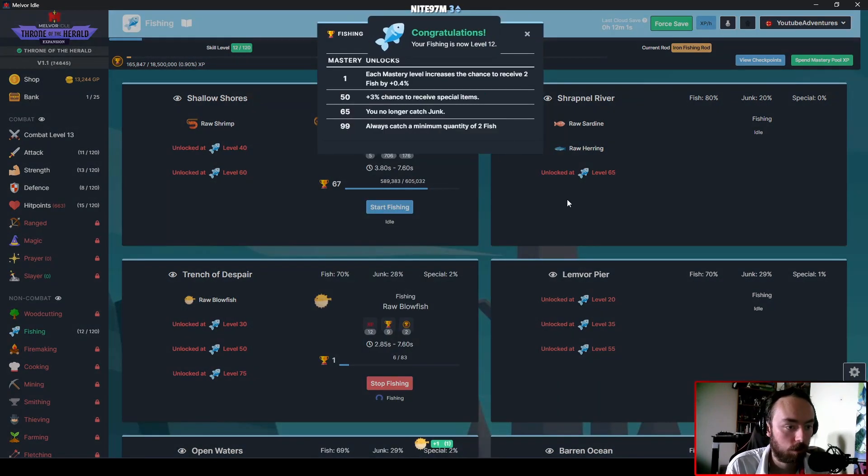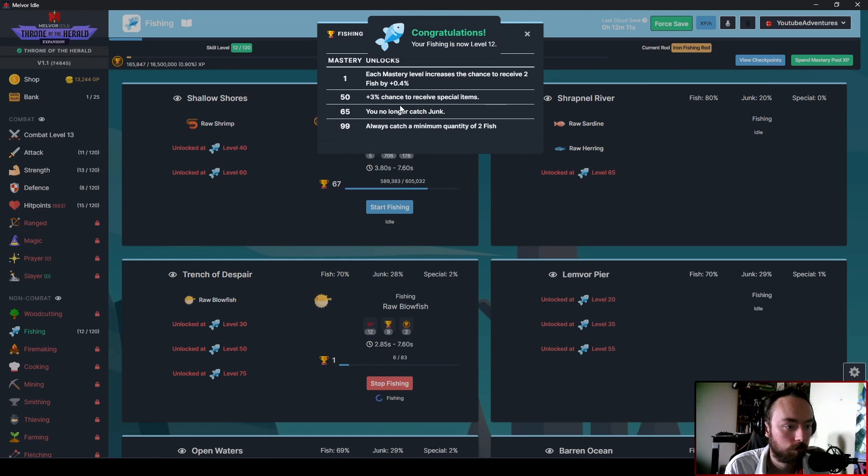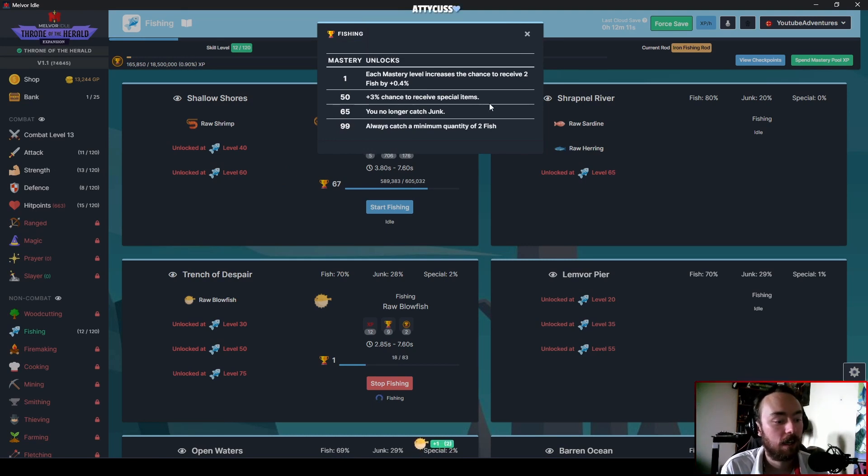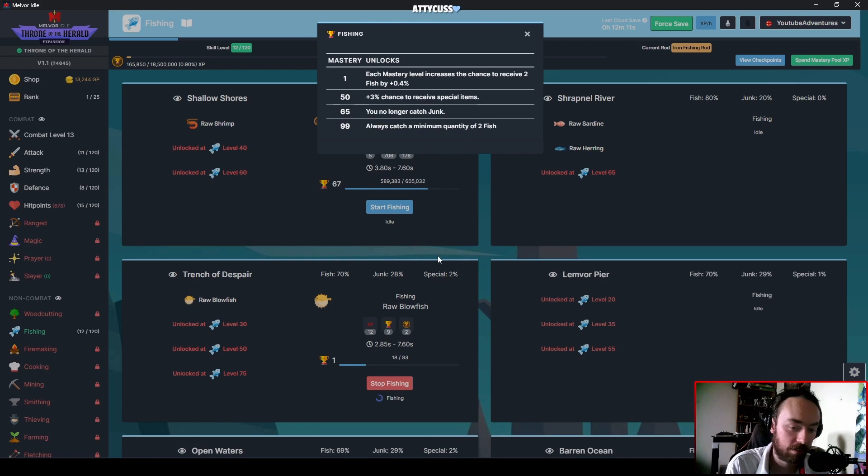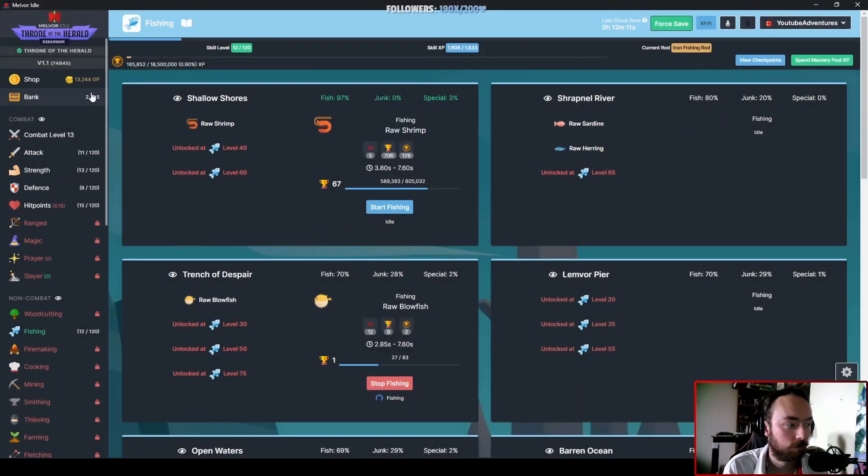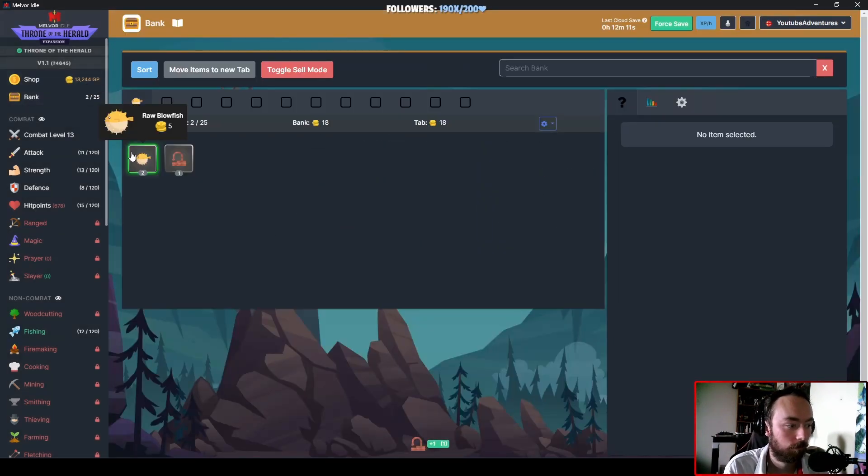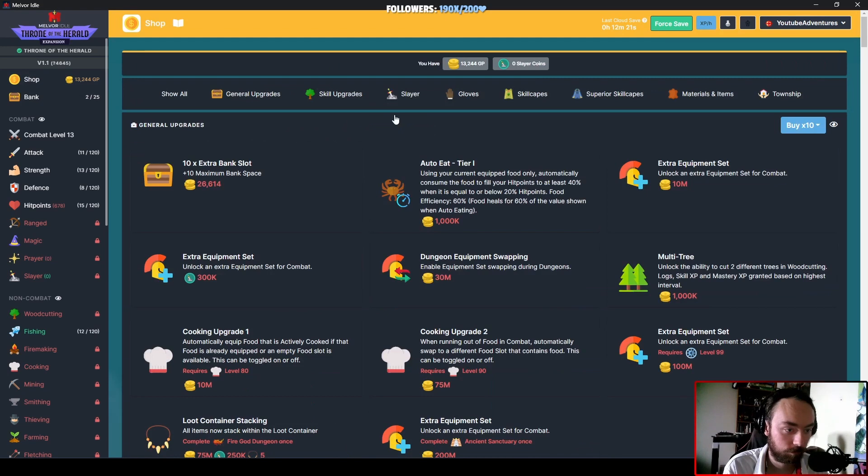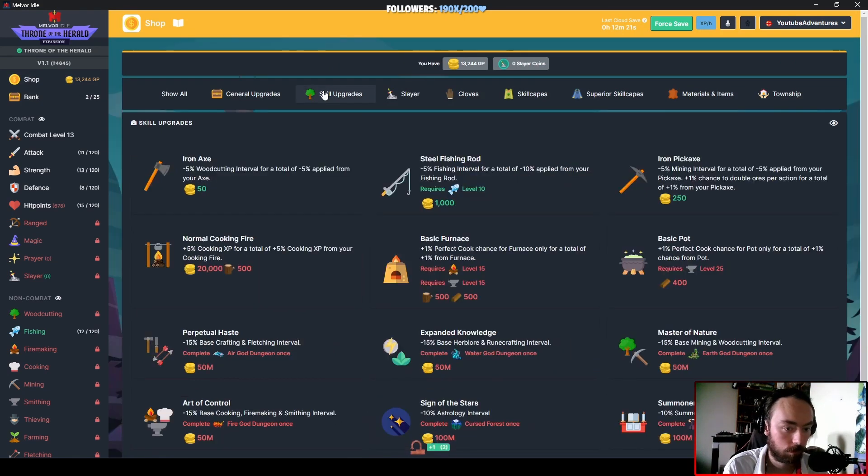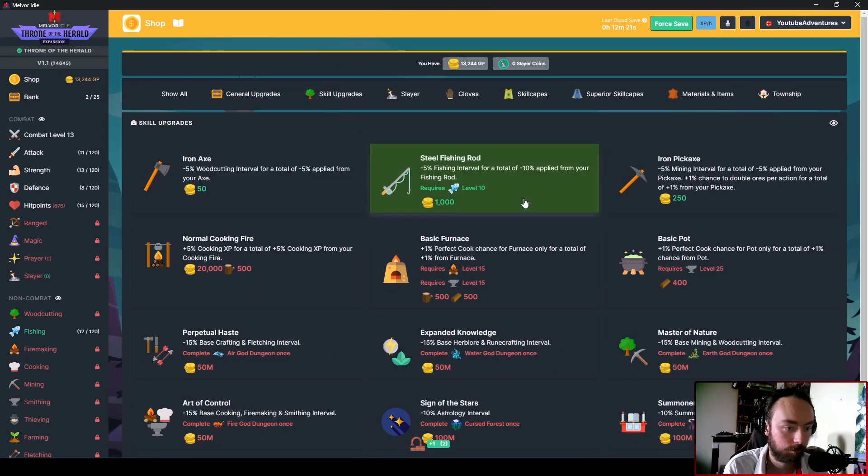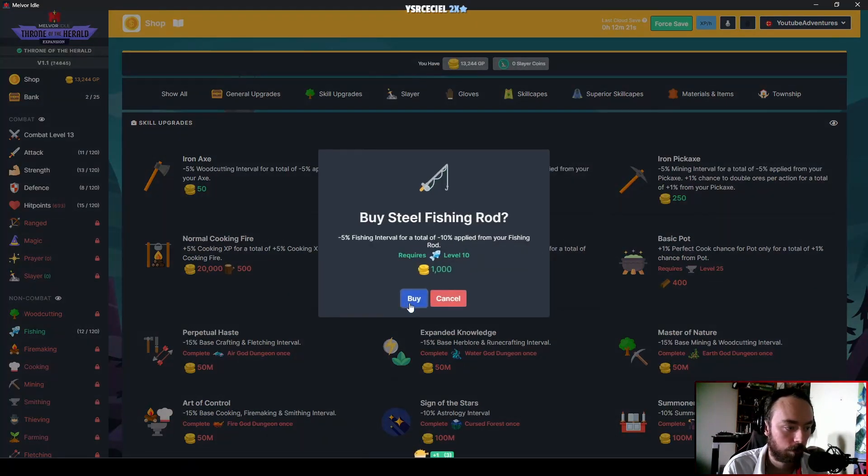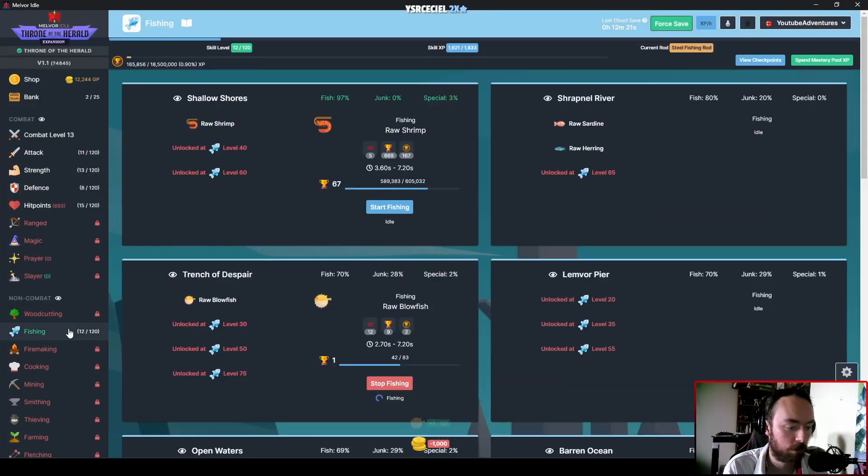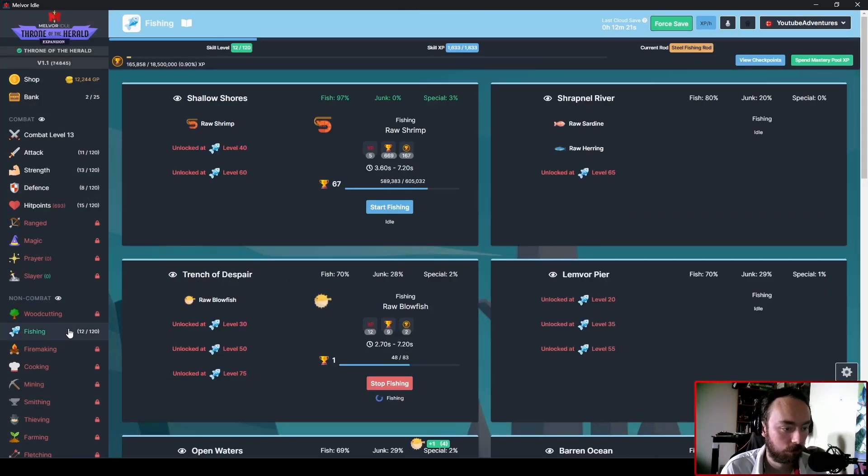But yeah, I'm going to get this going on Blowfish, just because if I check right here, this gets to 50, this goes up to a 5% chance. That will be helpful. We'll get that, just so that way we can also fish faster as well.